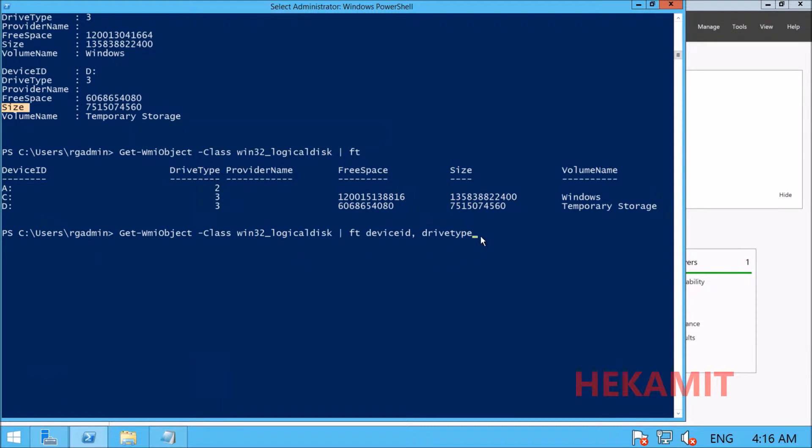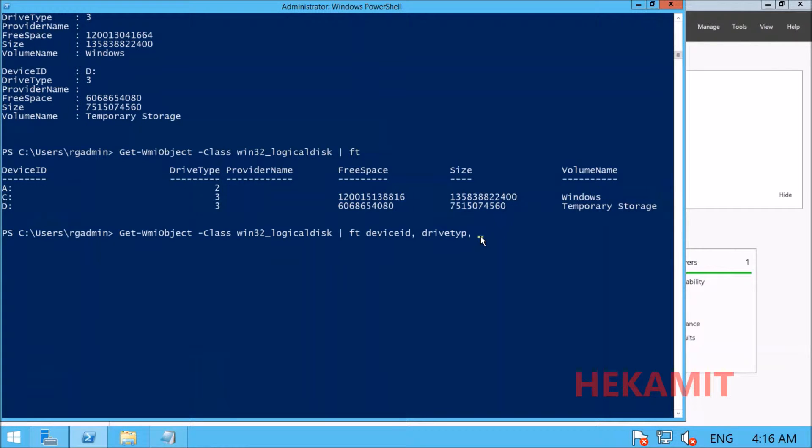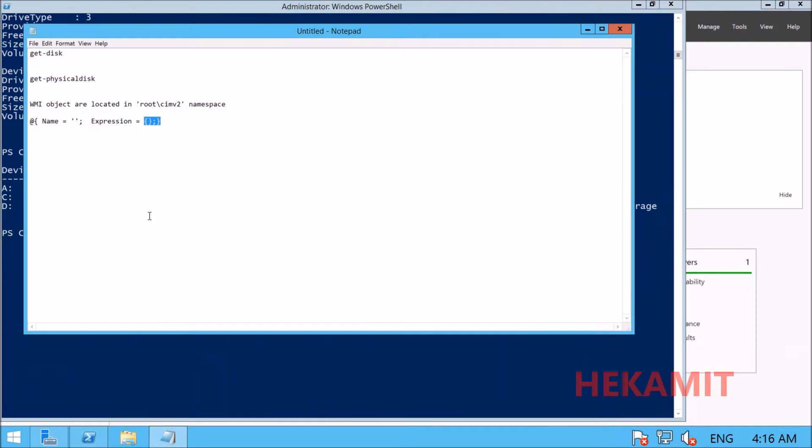We're going to convert the free space and size using calculated properties to make them available in GB. This is formatted using this expression.